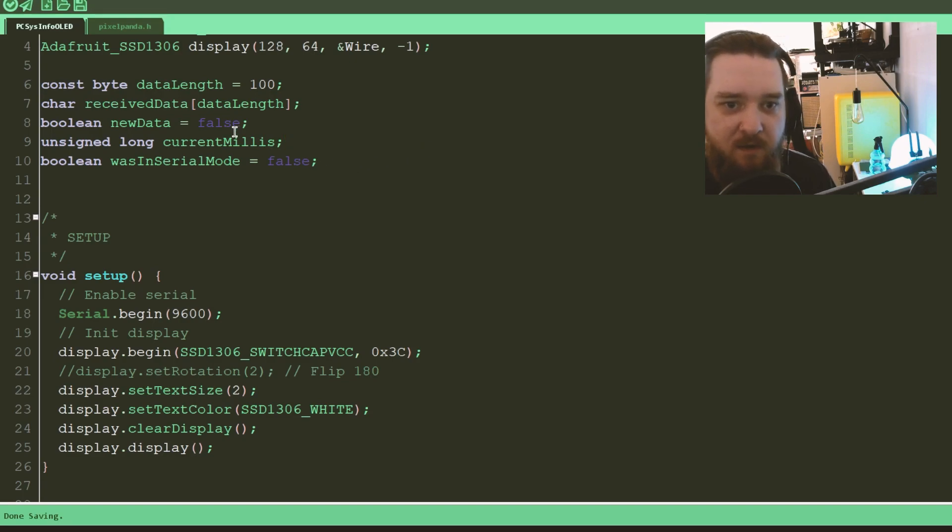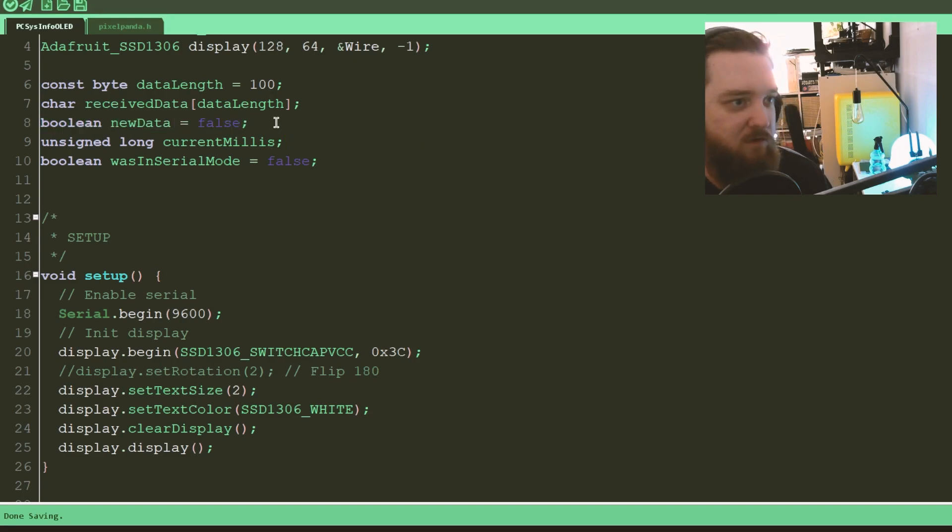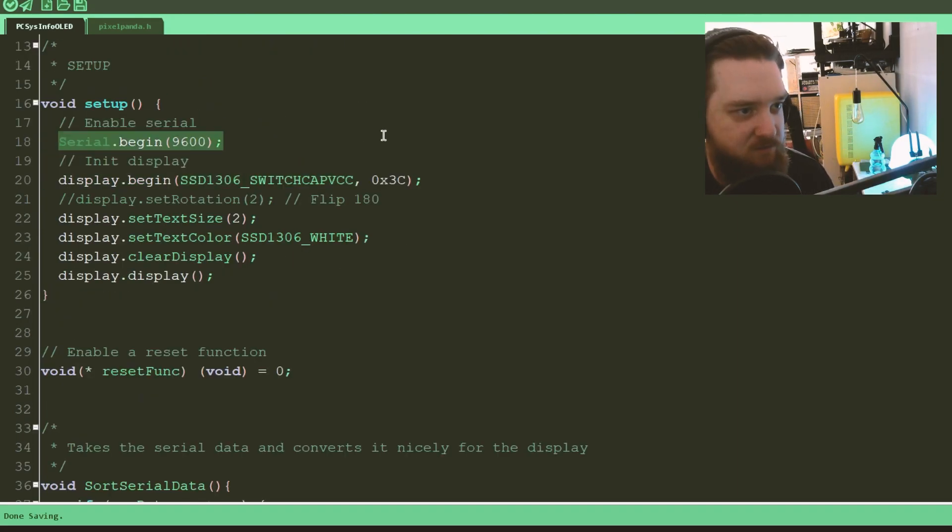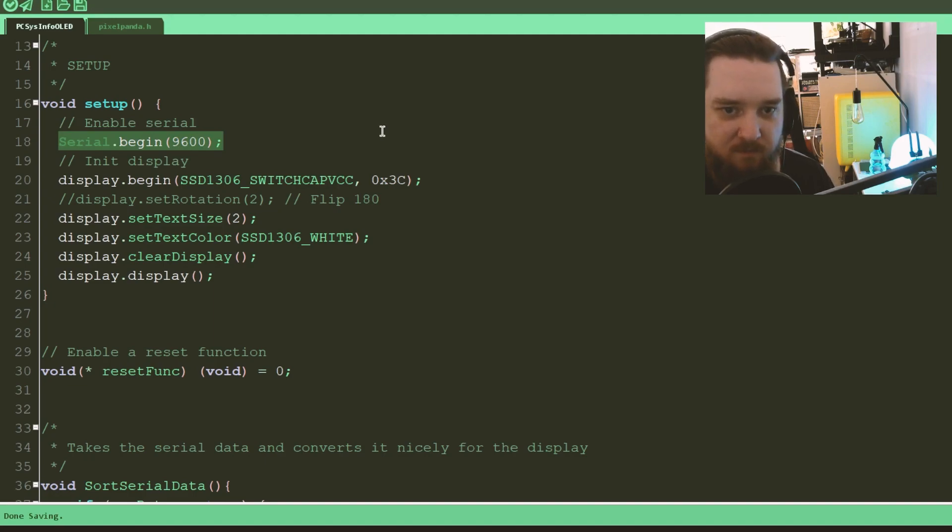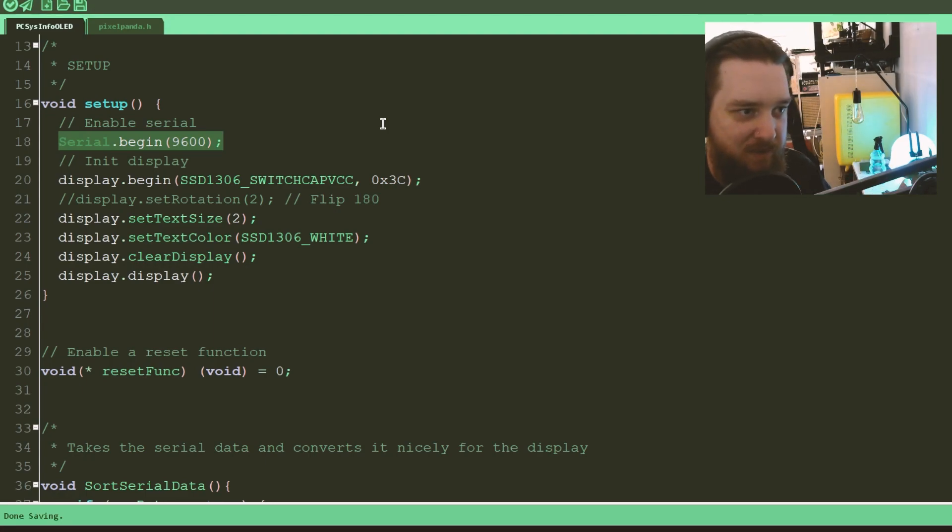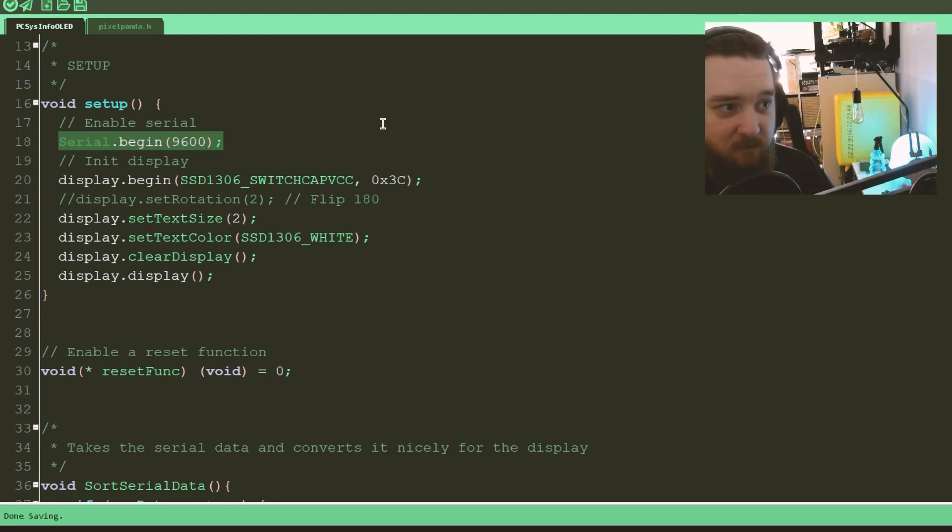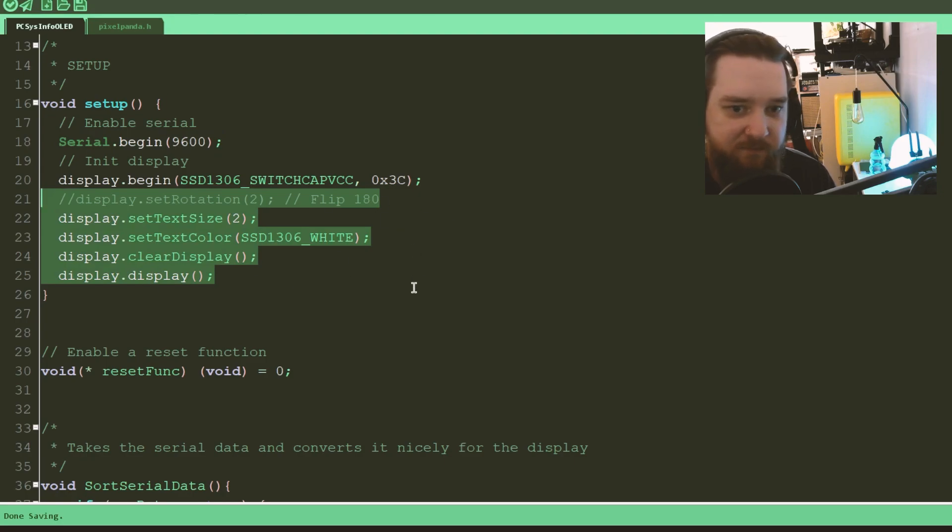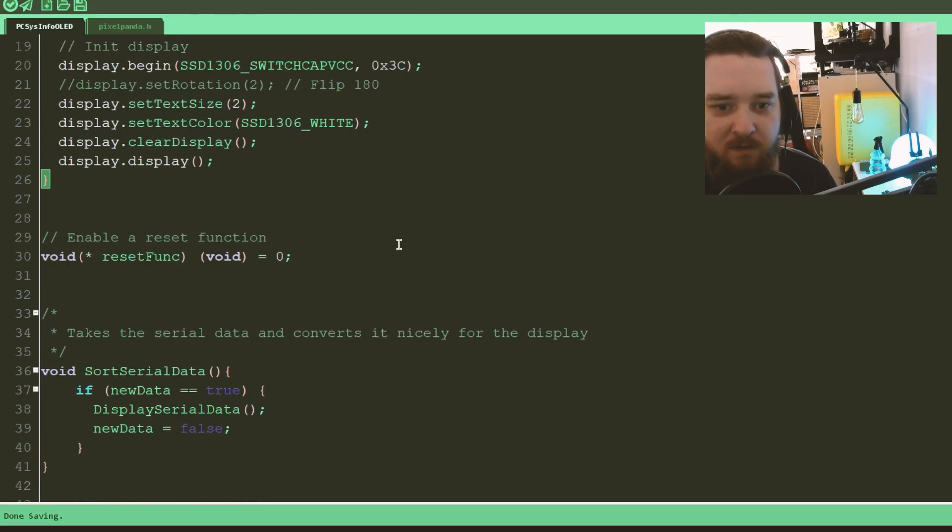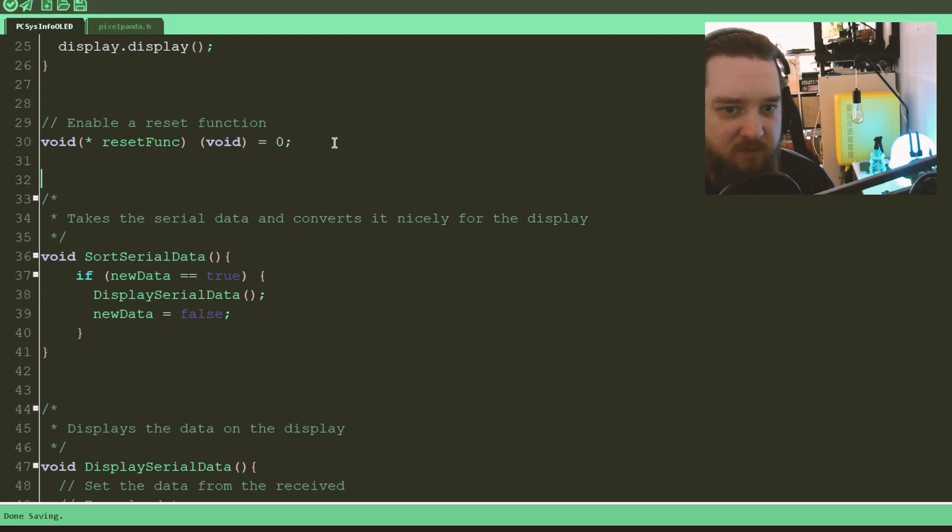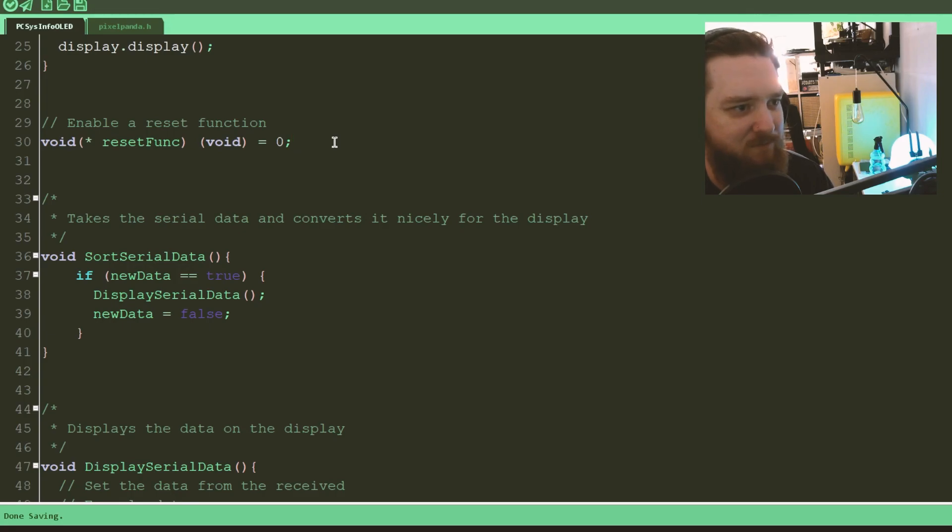It stores the received data up to 100. It keeps track of time with the millis. If you know about Arduino, you'll know what that means and whether or not new data has been received. So in the setup, it starts the serial 9600. As we saw in the other code, that's the chosen speed. You can change this, obviously. It would be dependent on what speed you want to push stuff out to this. Initialize the display, sets the size of the text. This is just display stuff. It enables it to be reset. I'm not really sure why I put this. I can't remember why this was here.